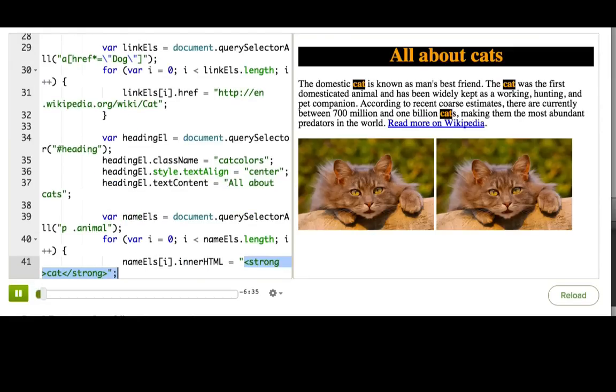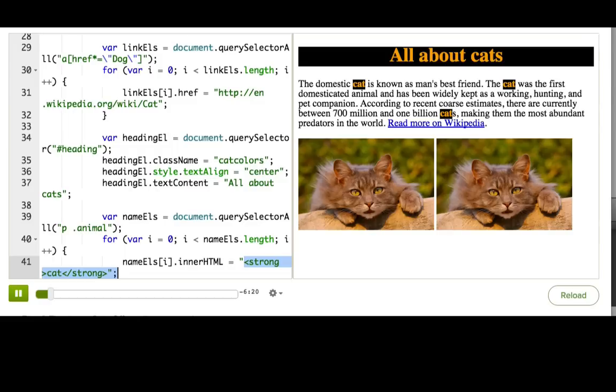That can get a bit messy though, especially if we want to create multiple tags with different attributes, styles, and classes. So instead, we can use a whole suite of document methods for creating new elements from scratch and adding them to the page.